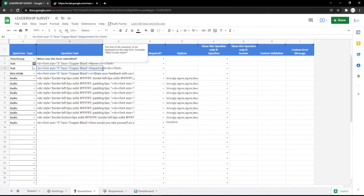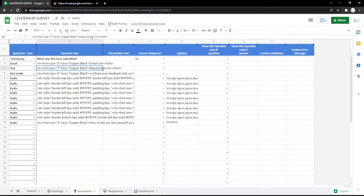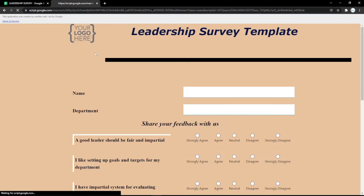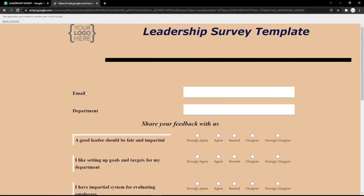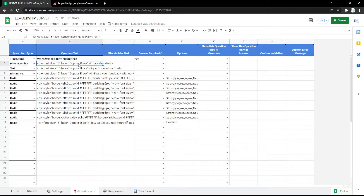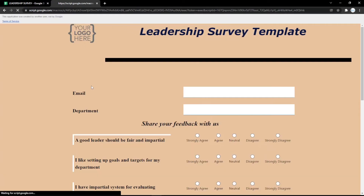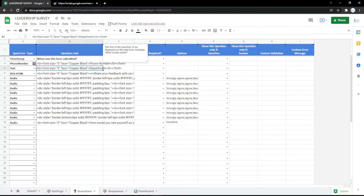It will show like this in the form. You can also use an email field so the audience can put their email easily. You can check it by refreshing the form page. You can also use another question type, for example phone number, and don't forget to change the question label too — it will change instantly.